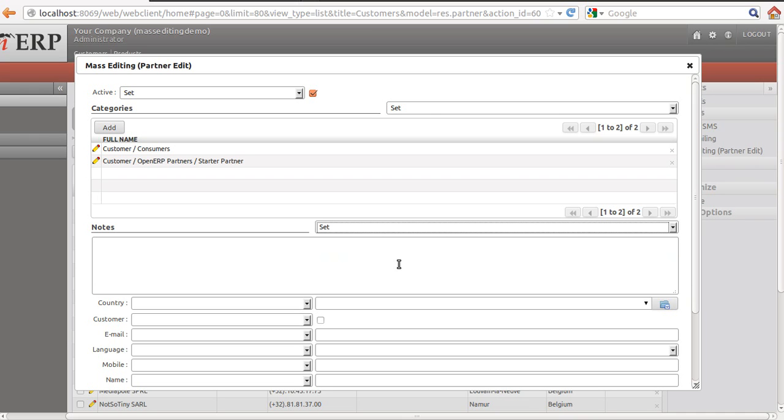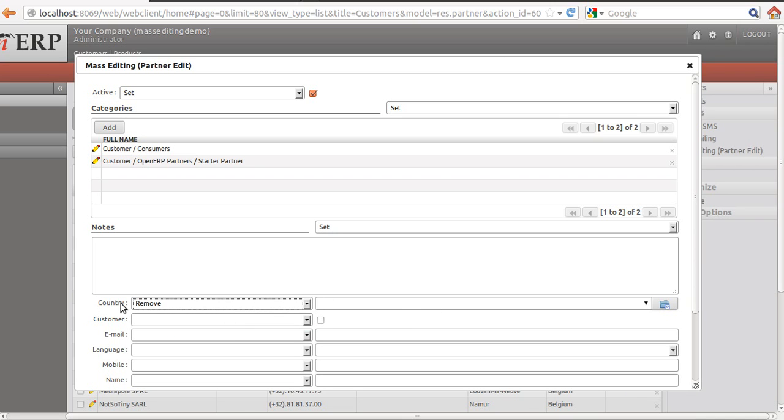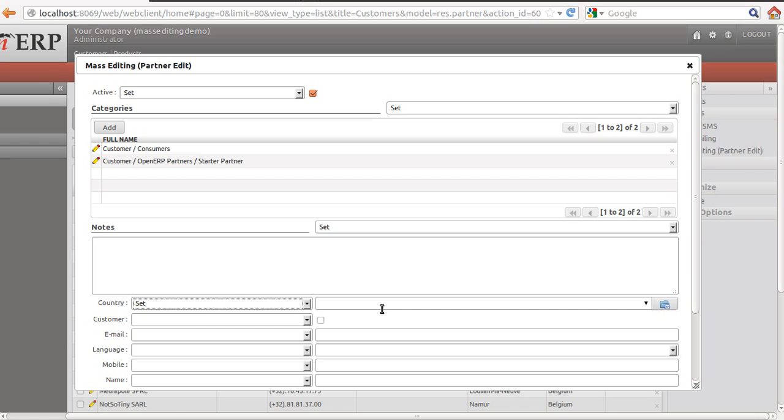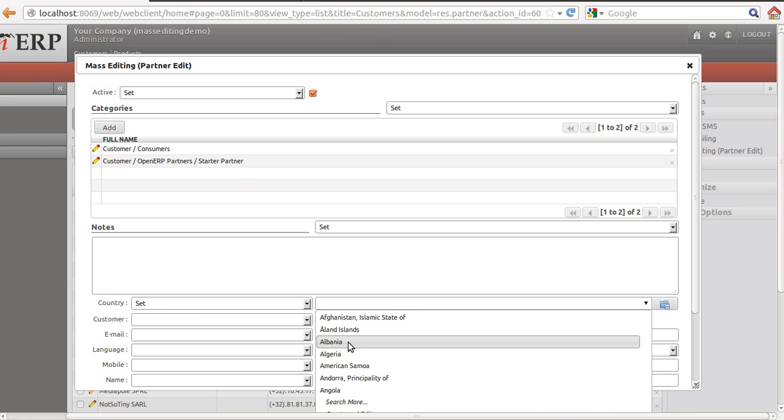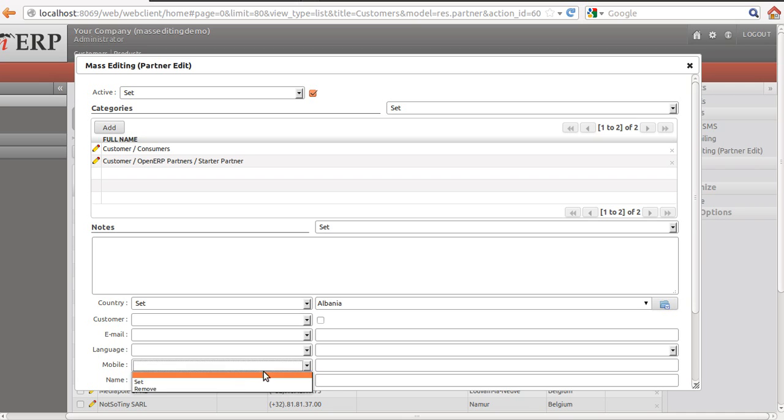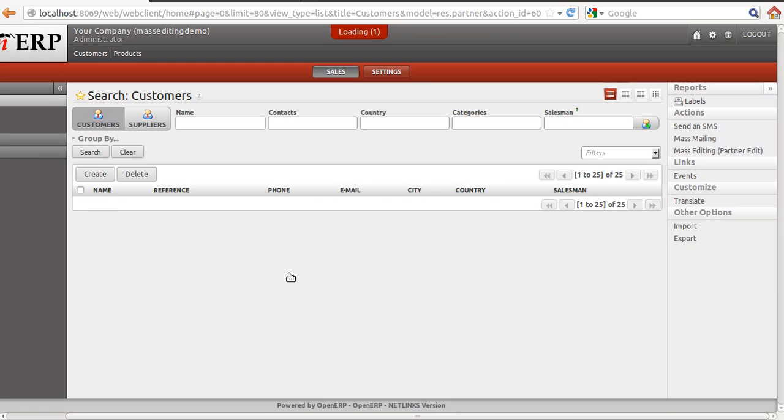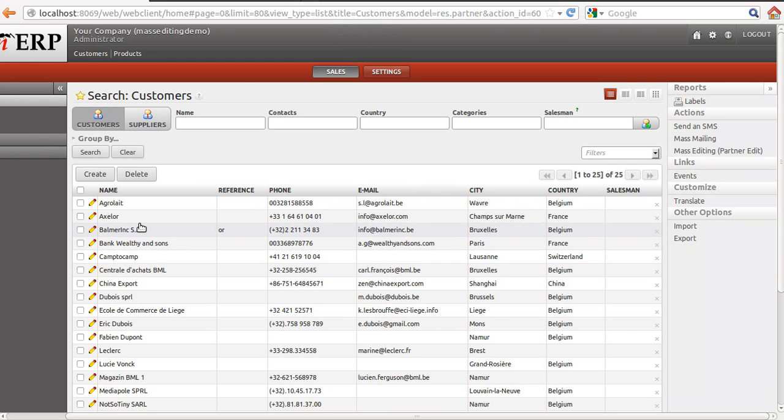If I want to remove something from this particular field, I can select remove. And then I don't need to select anything, so it will remove the things. If I will say country, it will do this one. Then I can set email ID and everything. For mobile number, I will say set 111222. And then I will click apply.